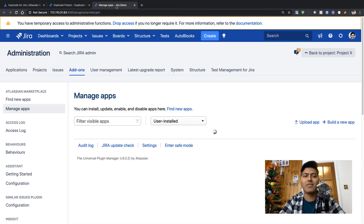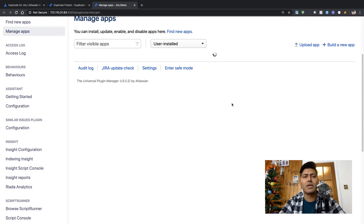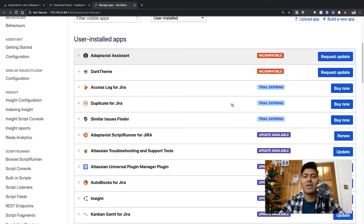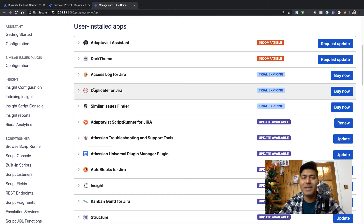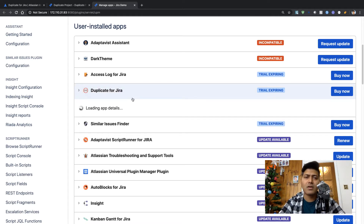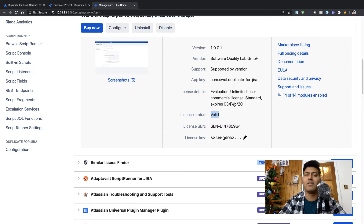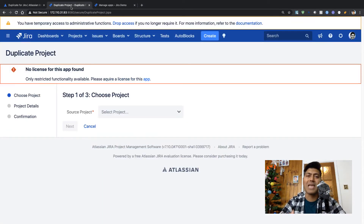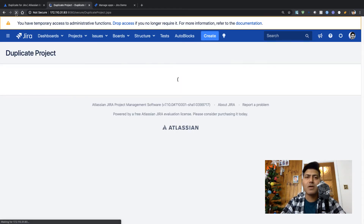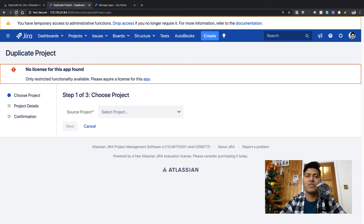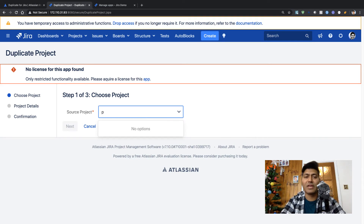Whenever you install a new app you are prompted to get a license and taken to the my.atlassian.com page to generate one. Looking at Duplicate for Jira there, I can see the app license is valid until the third of February. So I do have a valid evaluation license. In Jira, you can still do a full evaluation of an app even with an evaluation license, so let us try selecting the project again.